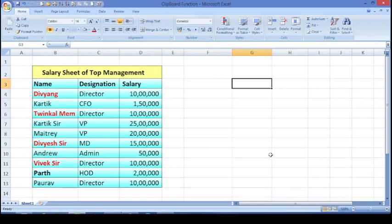Hello friends, I am Sia Patiksha and welcome you all in your club channel. In today's video, we will see how in a new way you can copy and paste the text.